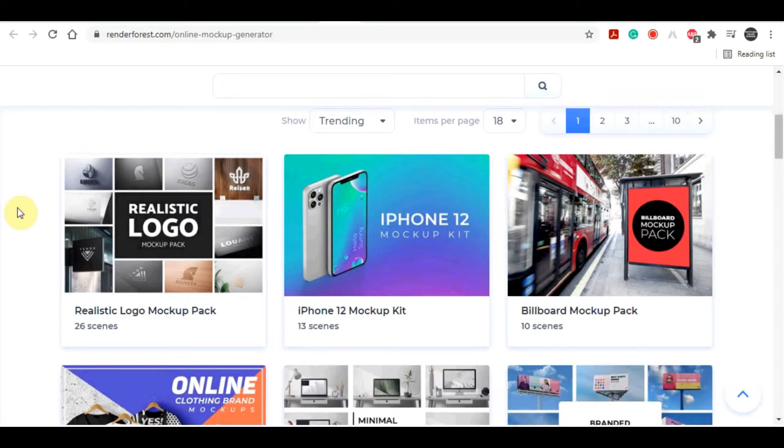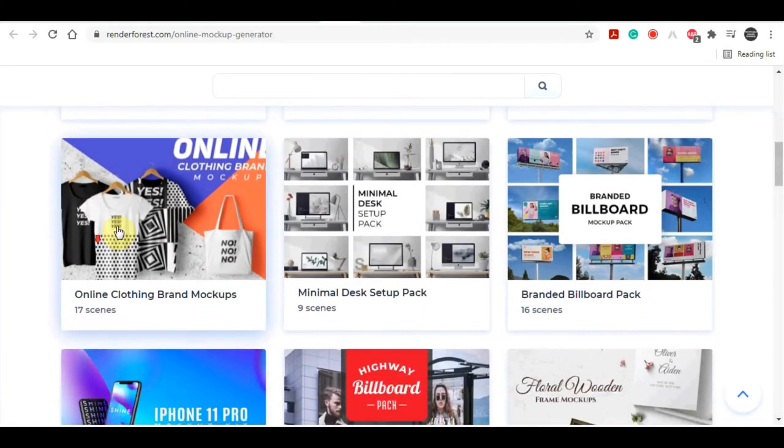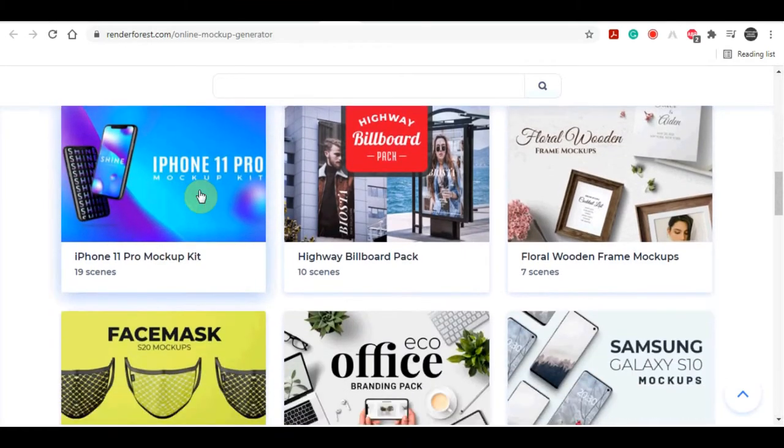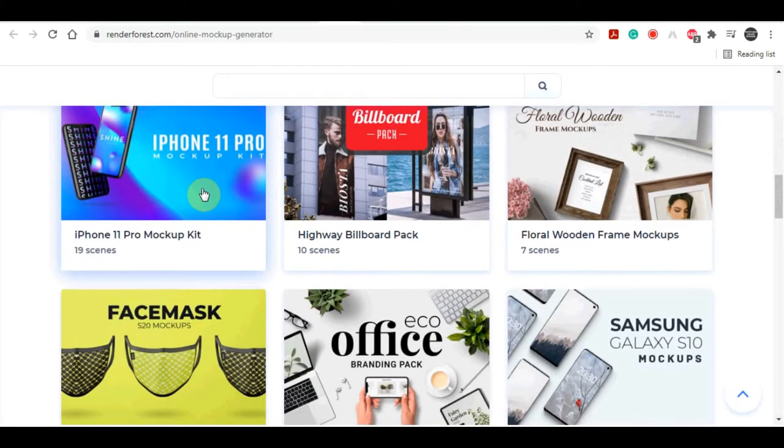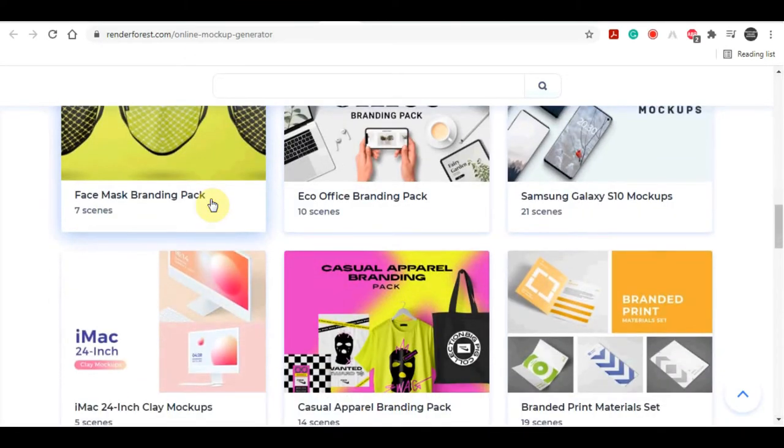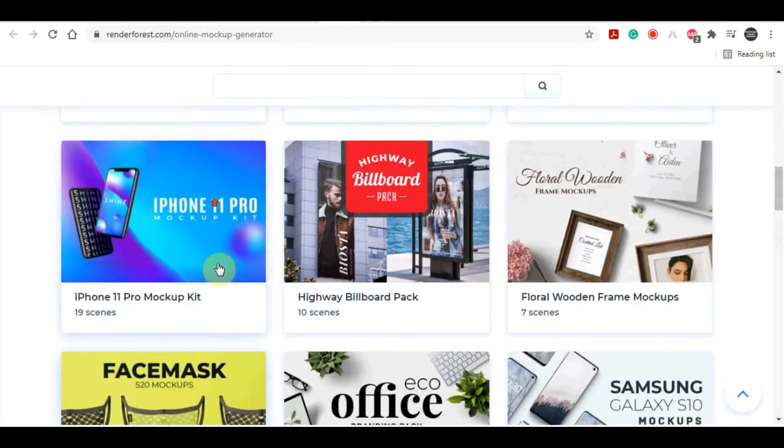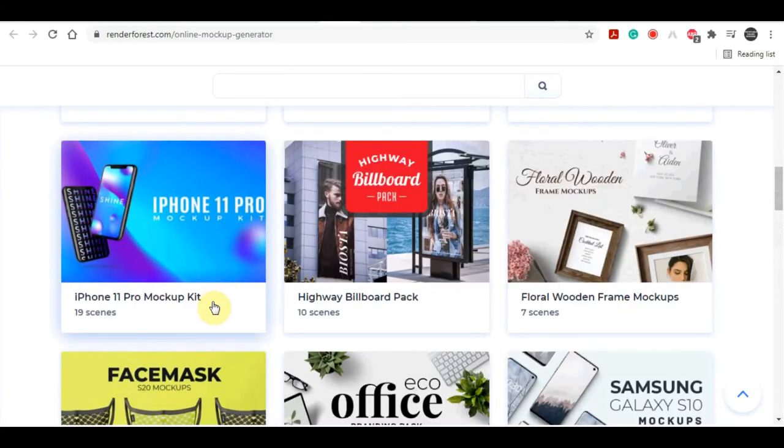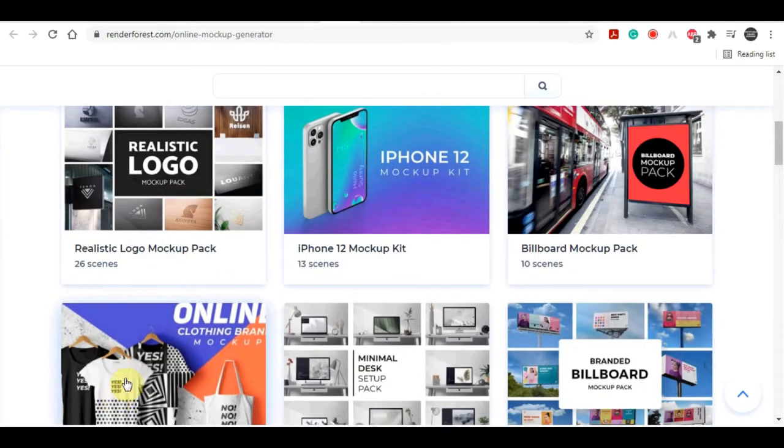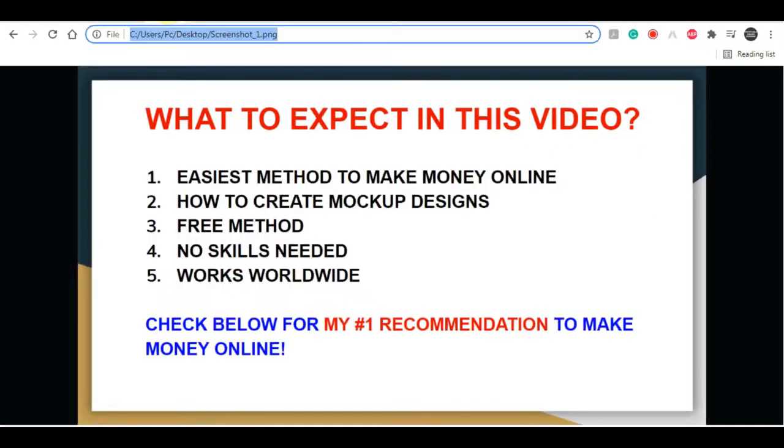This technique will show you how to create mockup designs for any product you wish, which I will explain in this tutorial. You won't have to show your face with this strategy, you won't have to put in any extra effort to have your website up and running. It's basically a straightforward method and simple to understand. All you have to do now is follow all my directions in this video to avoid getting lost in the process of earning some excellent money online.